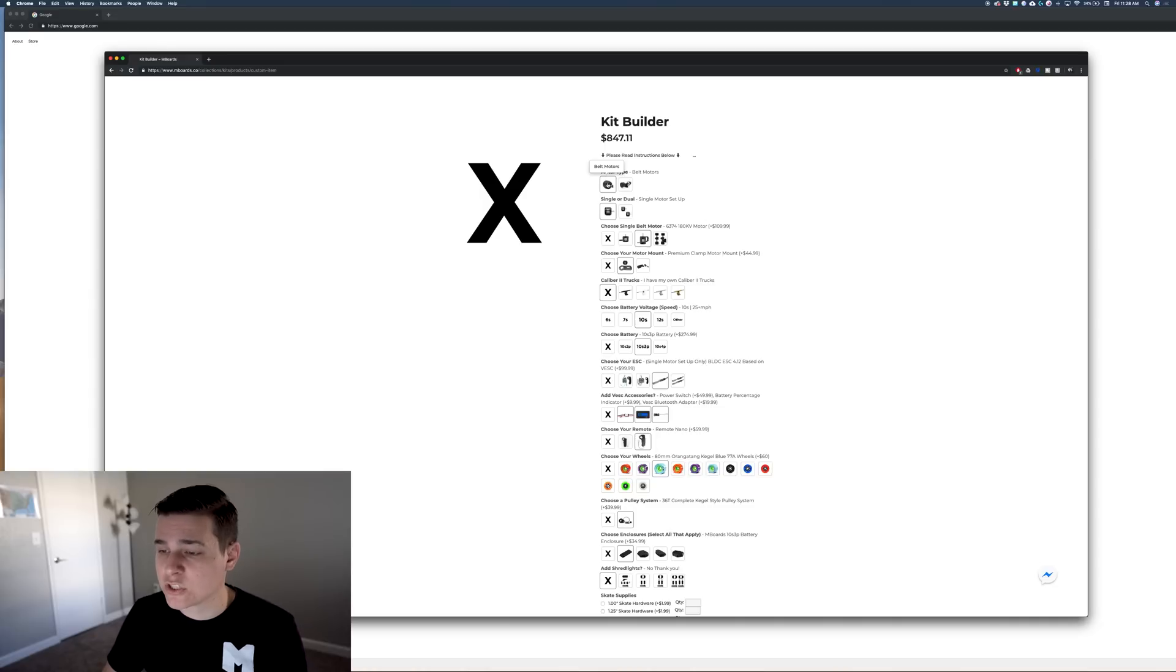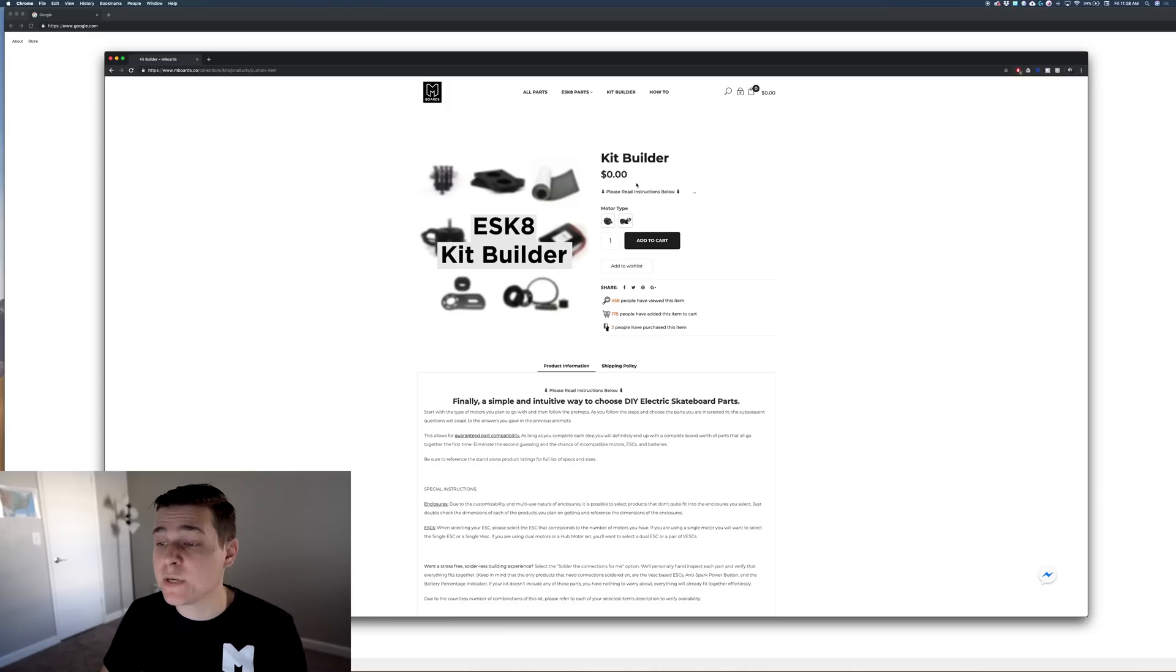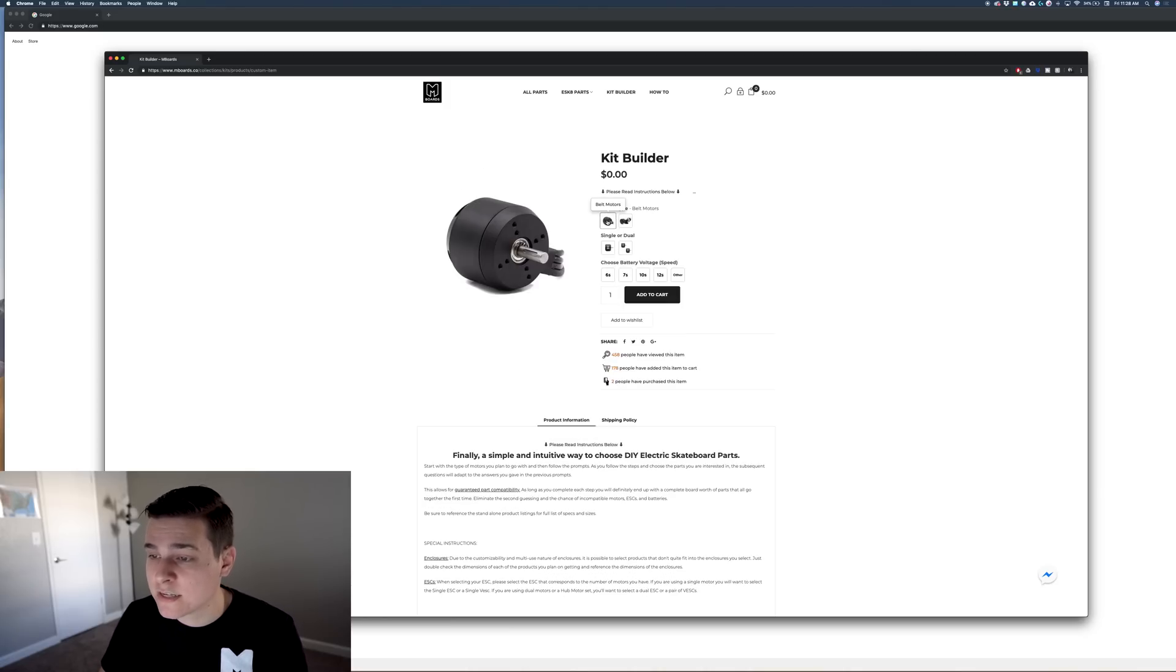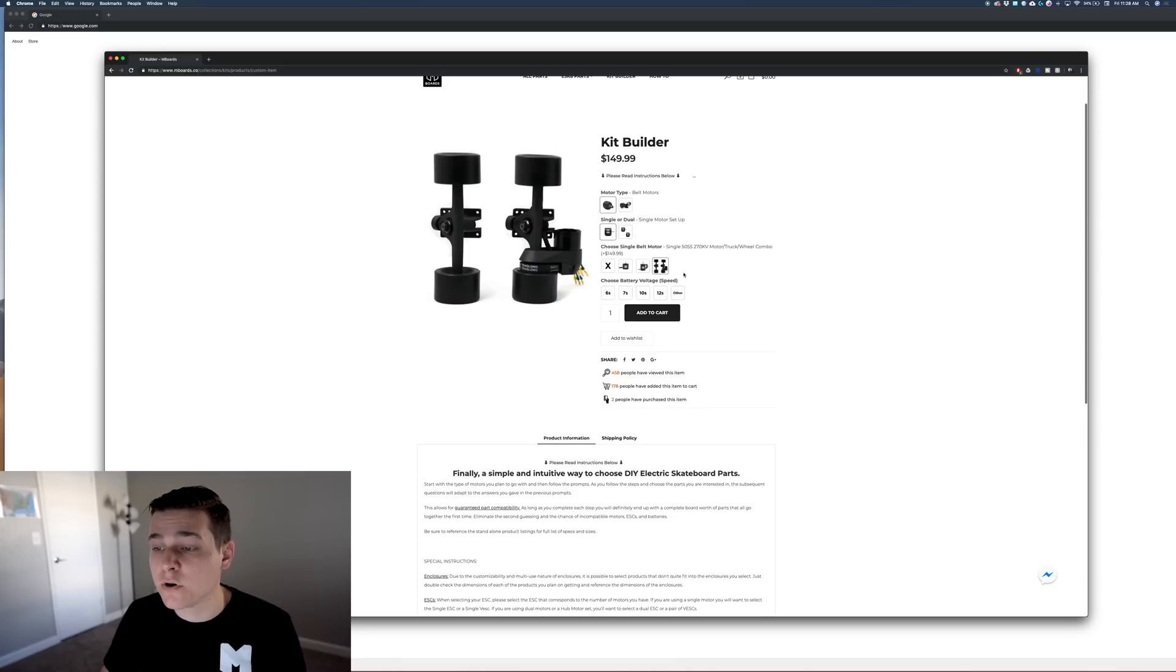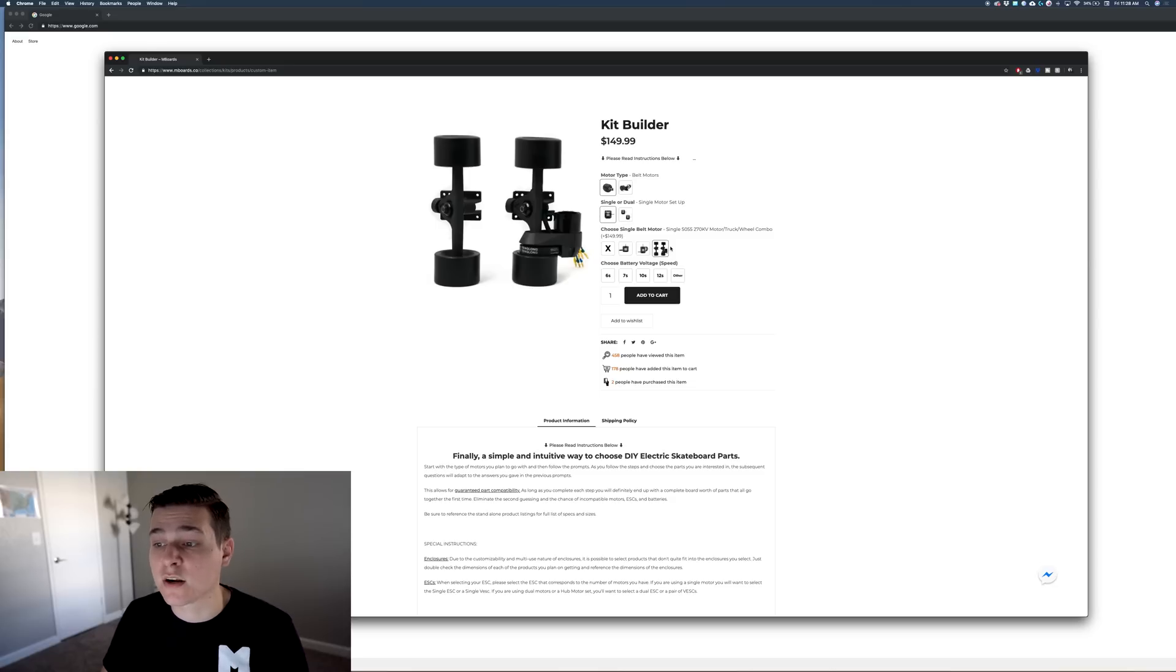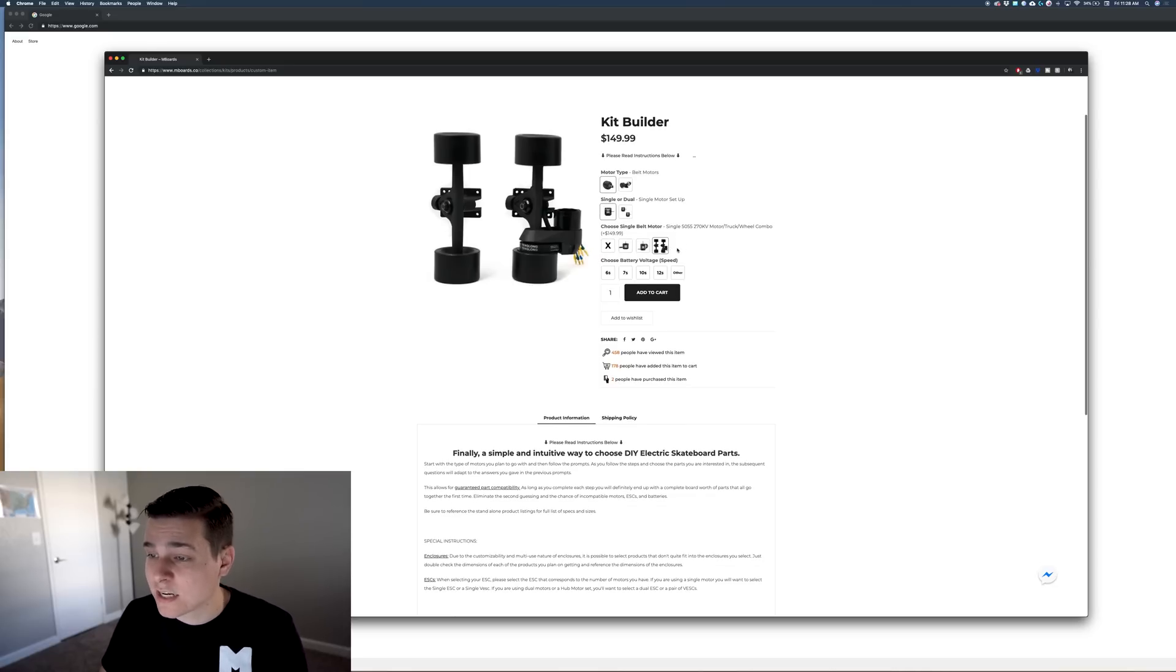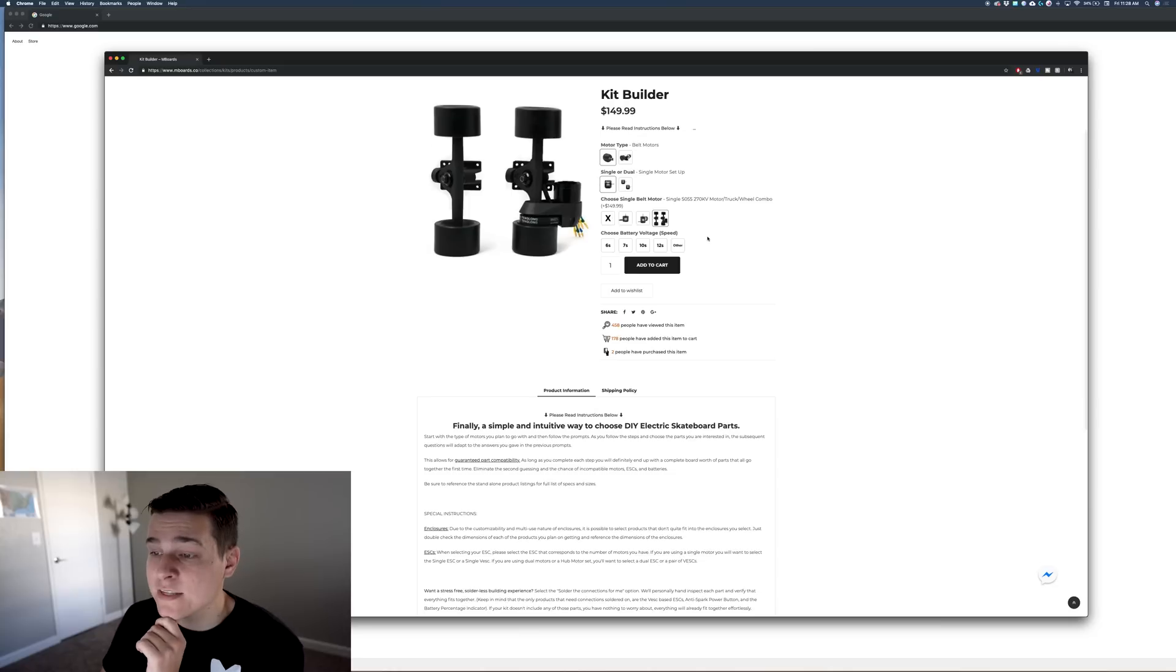Let's start over. You can start over by deselecting the motor type and it'll all go away. We're back at zero. I want to show you guys a really cheap option. If you go to belt motors, single, and choose the truck wheel combo kit, so far this is the cheapest option. I know it's the most expensive motor option but you save a lot of money when it comes to trucks, motor mounts, pulley systems, and wheels.